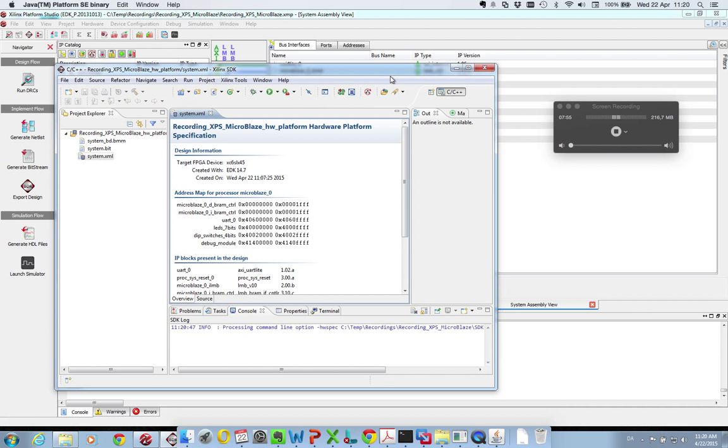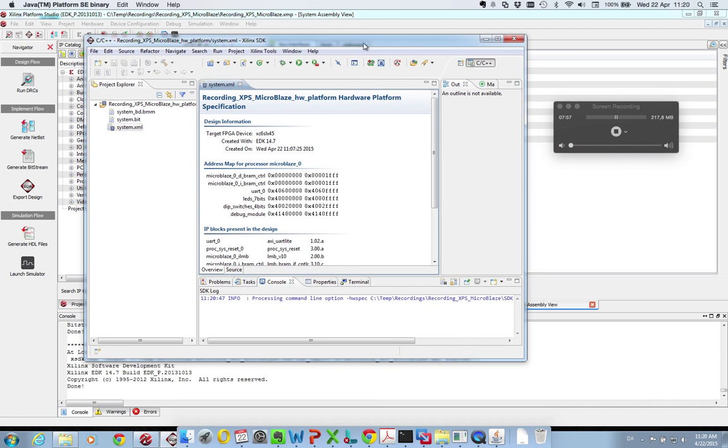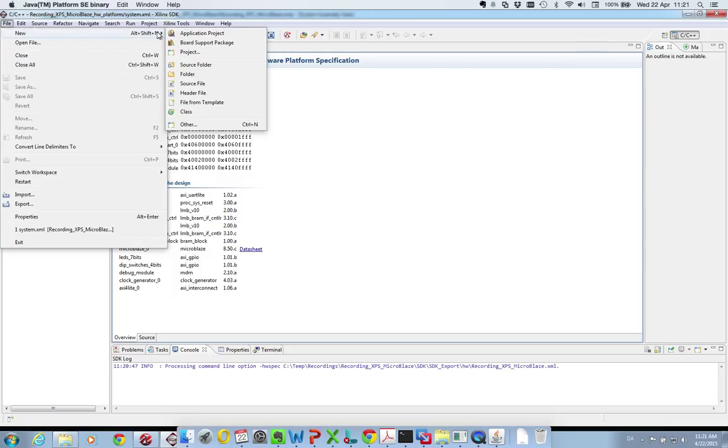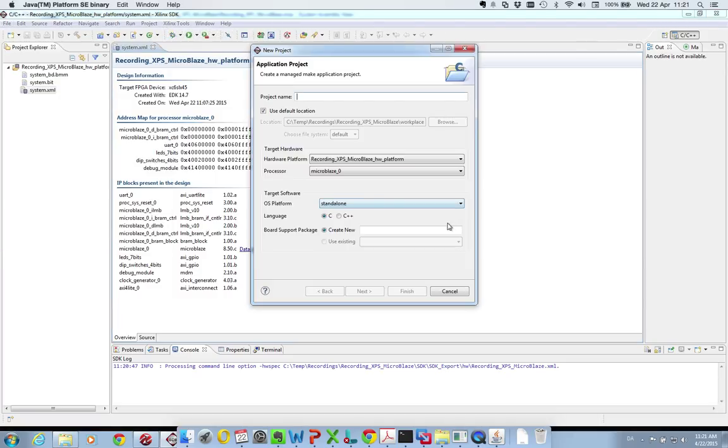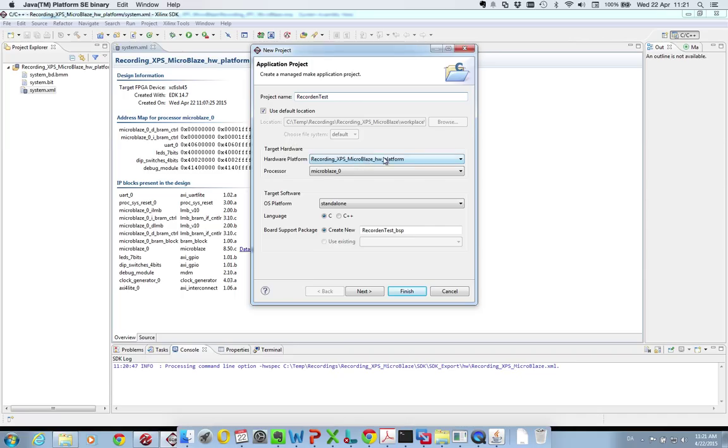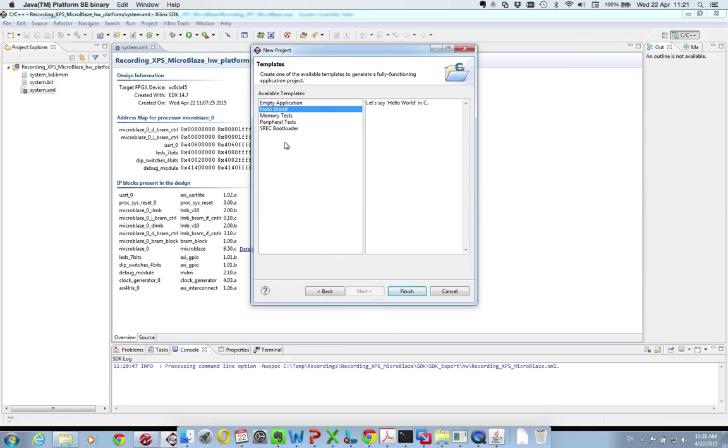As you might see this is quite similar to what you know from Eclipse. The first thing you need to do is set up a project for your software. So you are setting up an application project which you give a name - we'll call this Recording Test. It will automatically create your target software setup. You select whether you want C or C++, I choose C. You set which platform, this is the one exported from XPS, and which processor you are targeting. Then you have the possibility to set up templates for projects. I want to use an empty application.